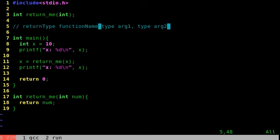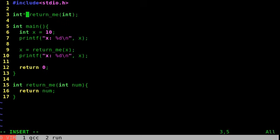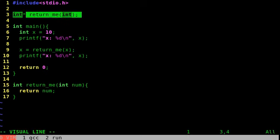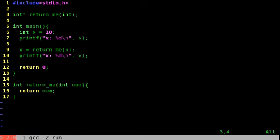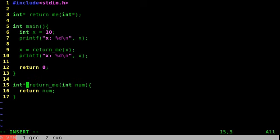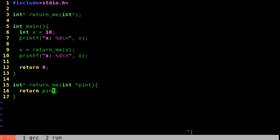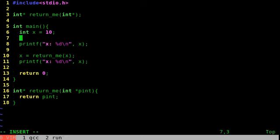Our return type in this example is going to be a pointer to int — the memory address of an integer. The way we do that is by putting the asterisk there. So this states that return_me is going to return a pointer to an integer. We're also going to pass in the memory address of an integer, so we need to adjust our function header. We reflected it in the prototype; now we change the definition — we're passing in a pointer to int, let's call it pint, and we just return pint.